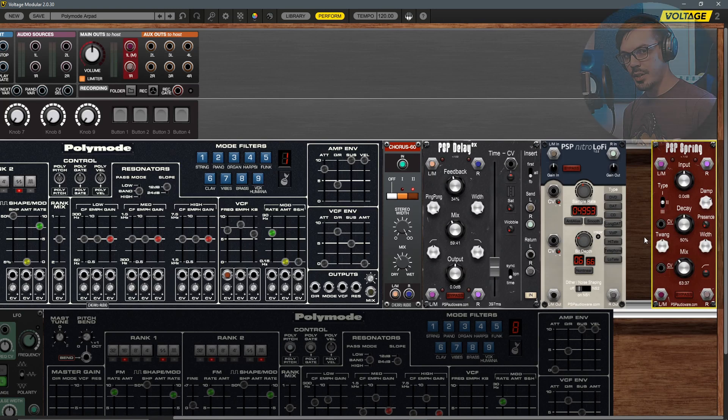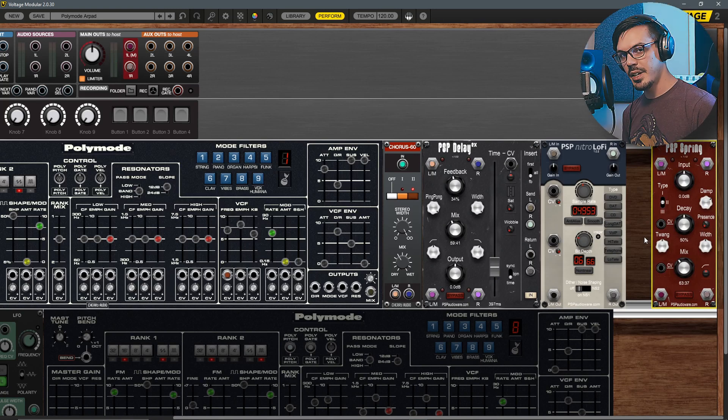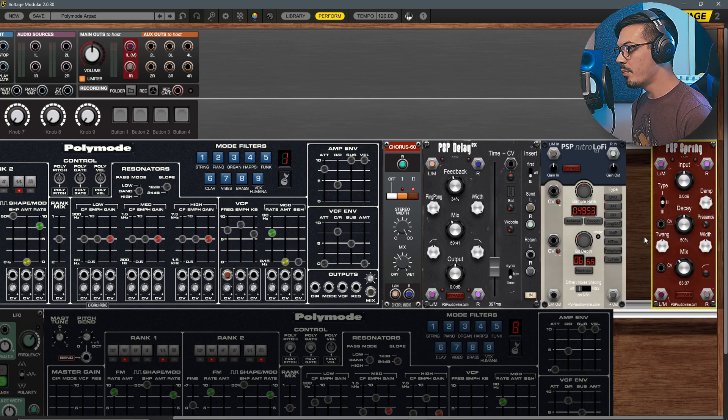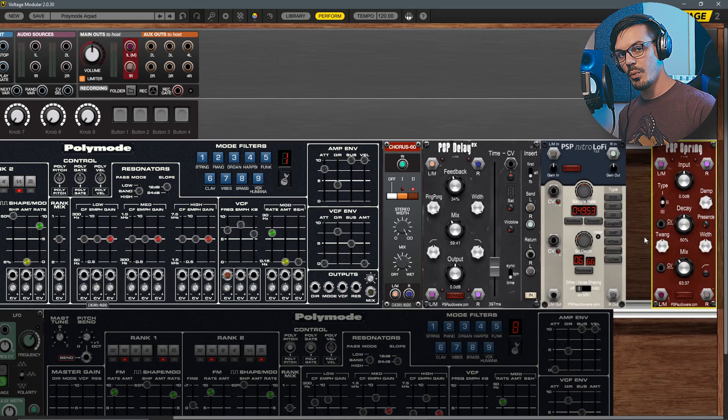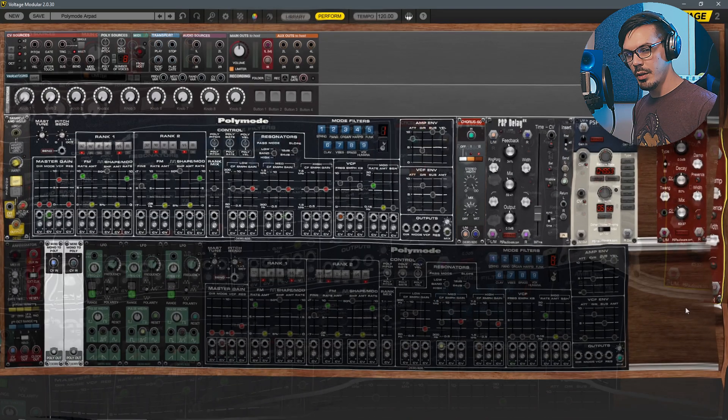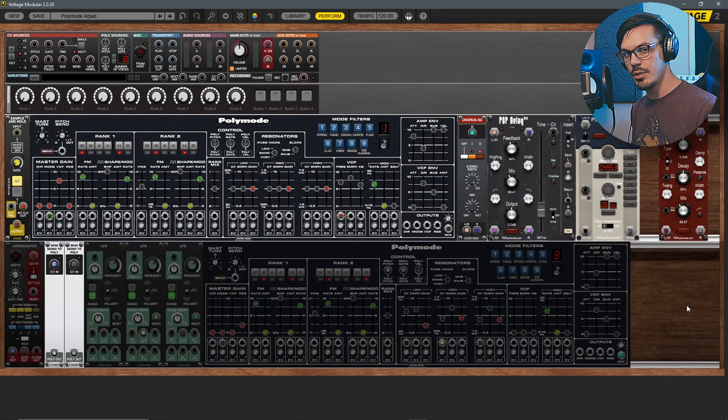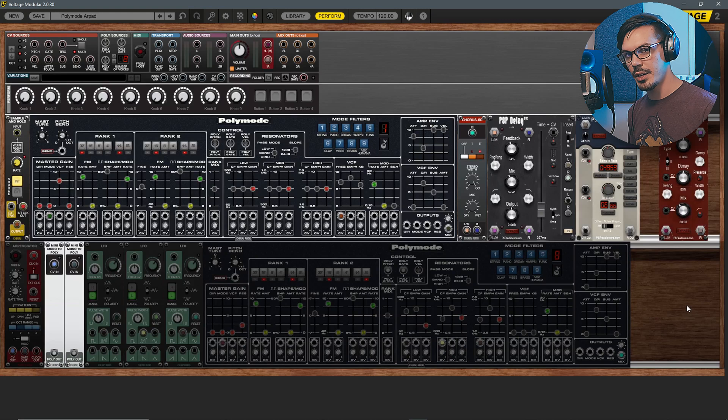Fairly subtle but it's starting to get a bit more interesting. But the real power of this is going to come in with the second Poly Mode layer.